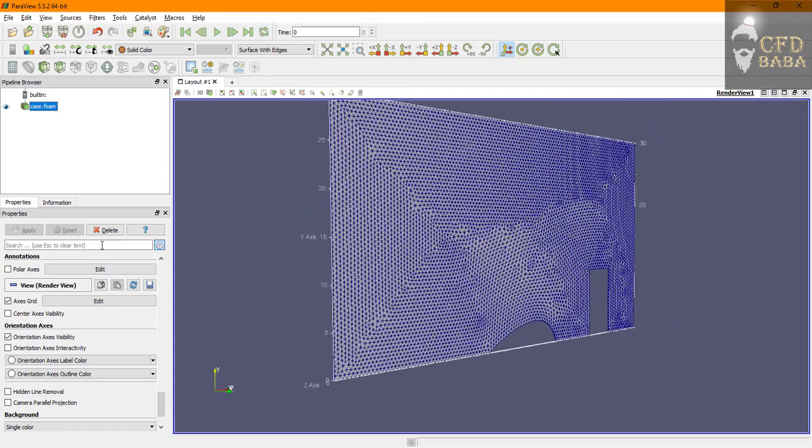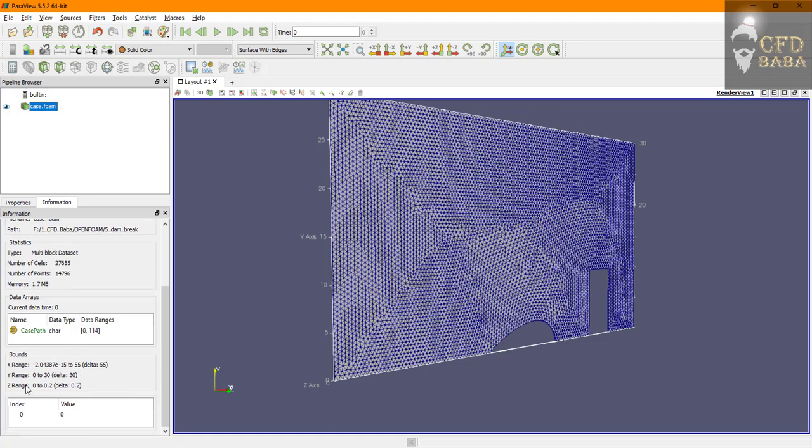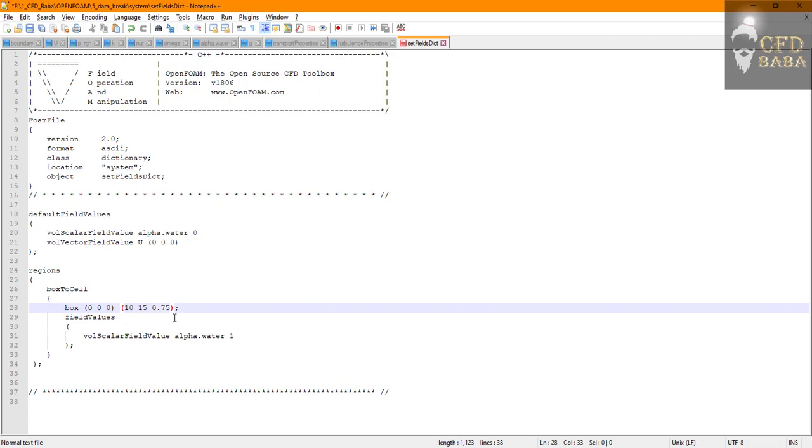And in the Z direction we can check the dimensions of our geometry by going in the information tab. Here you can see the Z range is from 0 to 0.2, so I will assign the same value of 0 to 0.2 in the Z direction.